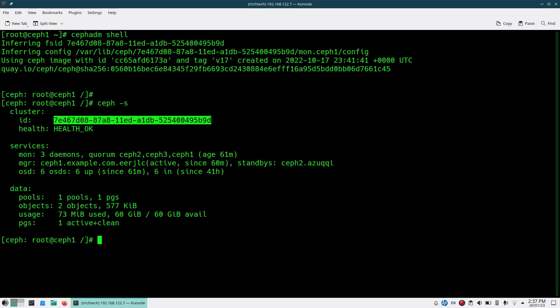Now from Ceph ADM I need to come out and execute a command called ceph mgr module disable cephadm. What this will do is disable the Ceph ADM module, because if you don't disable this and try to purge your cluster, Ceph ADM will be trying to redeploy those destroyed daemons, so your cluster will not be removed. So first thing you do is disable this Ceph ADM module.